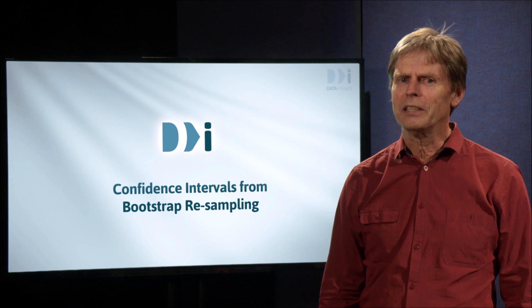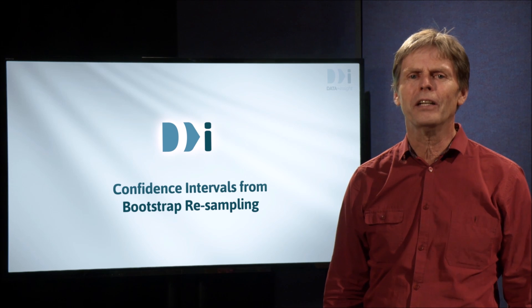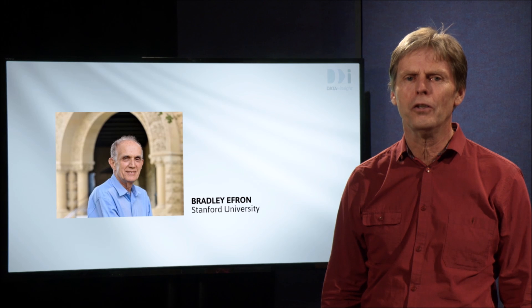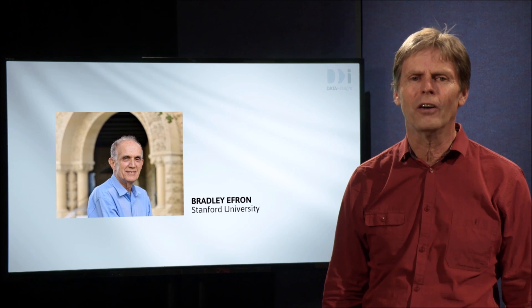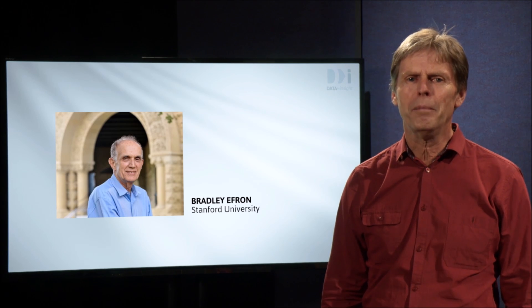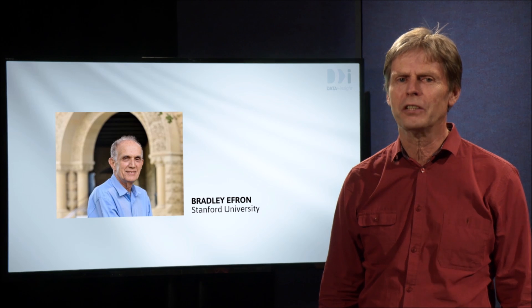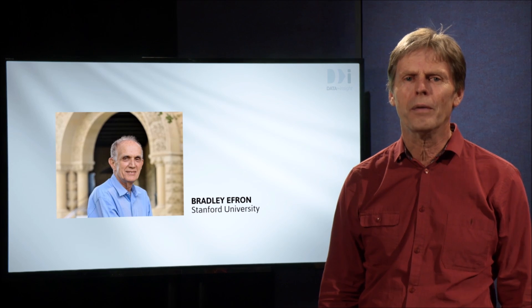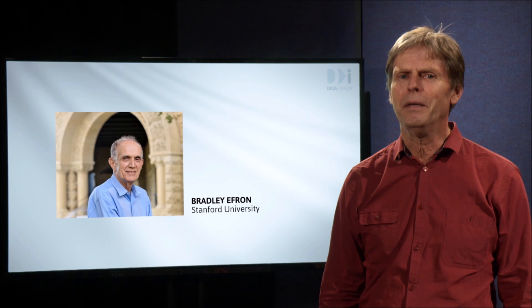Bootstrap resampling in statistics began with a 1979 paper by the famous Stanford University statistician Brad Efron. A bootstrap resample is generated by sampling from the sample, our data, with replacement. What does this mean?